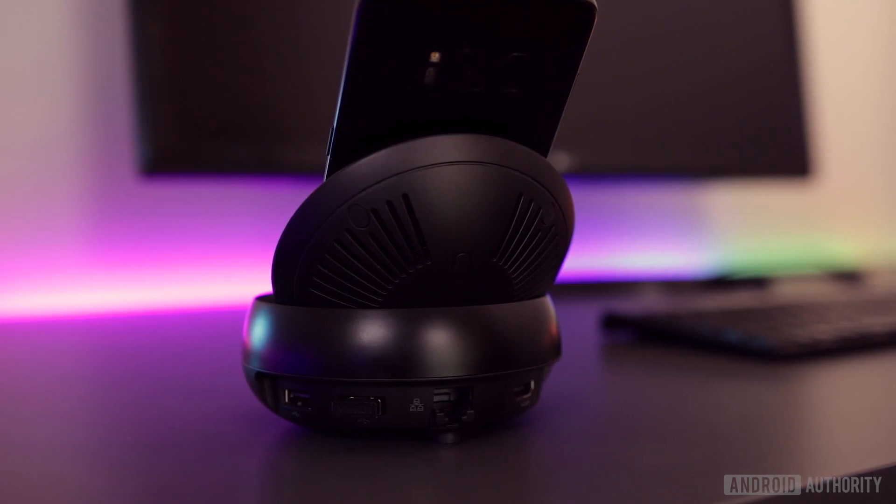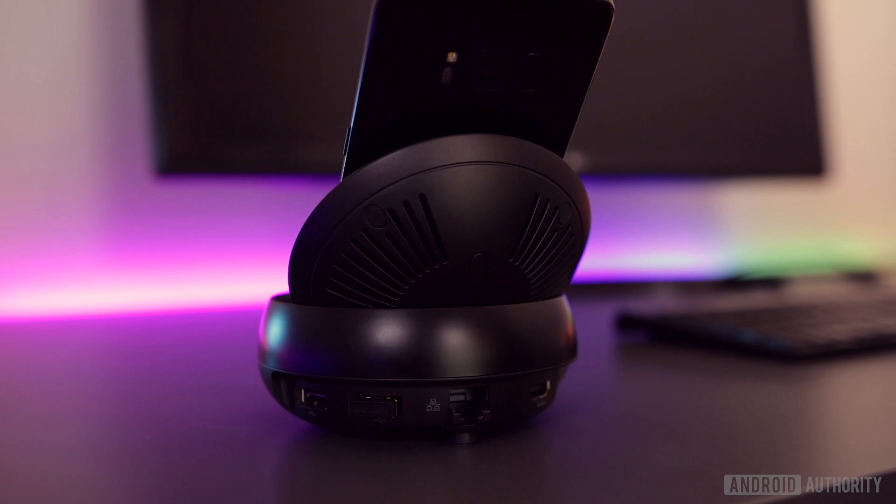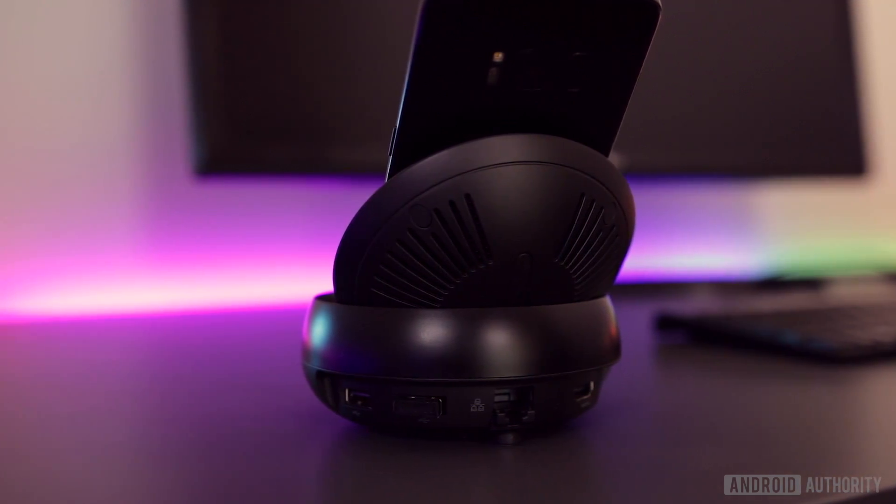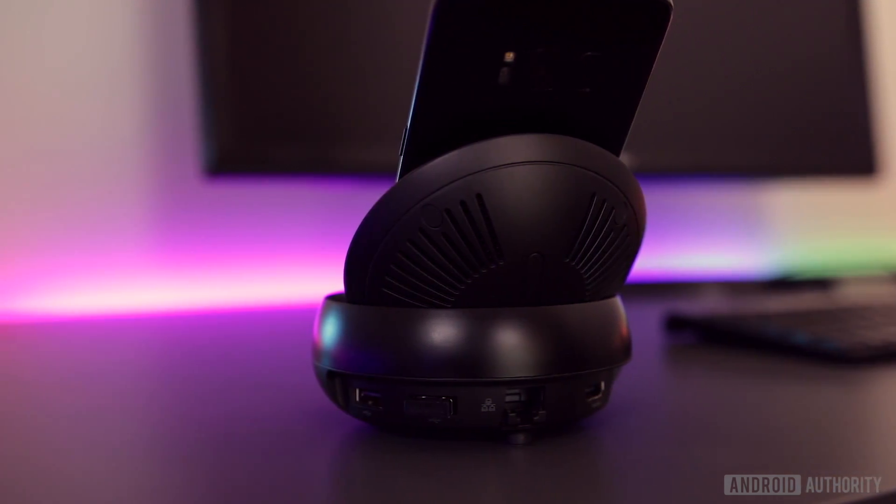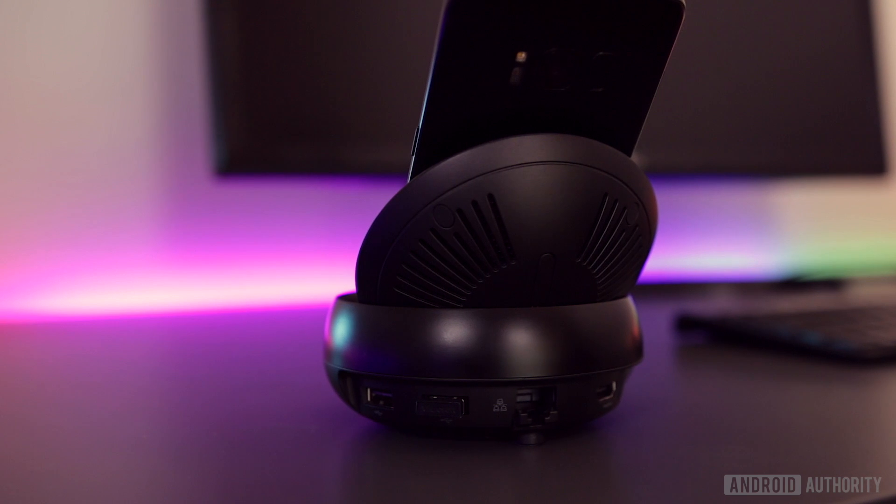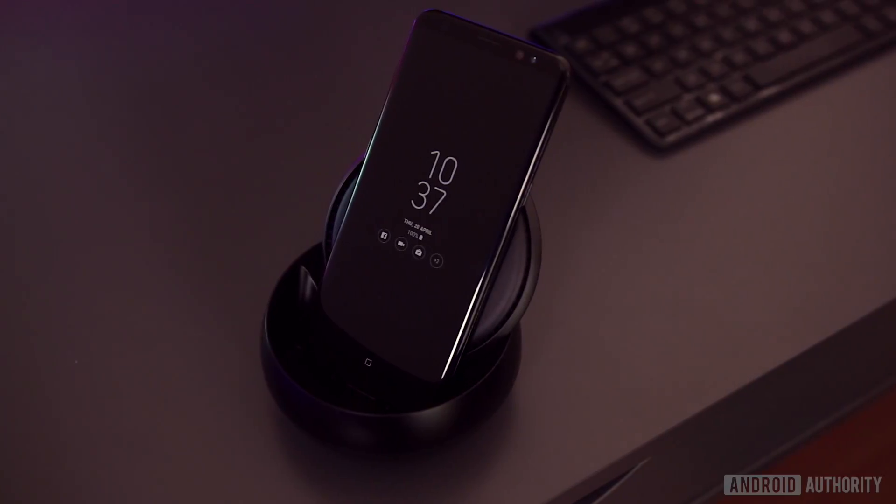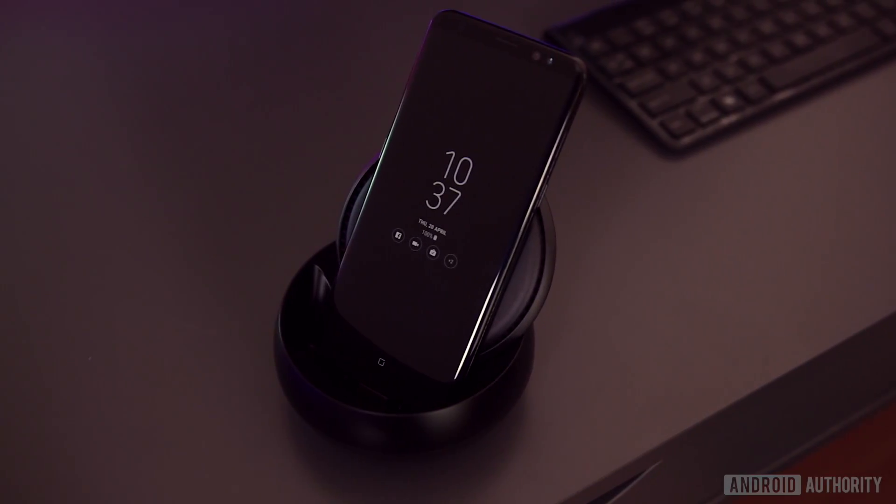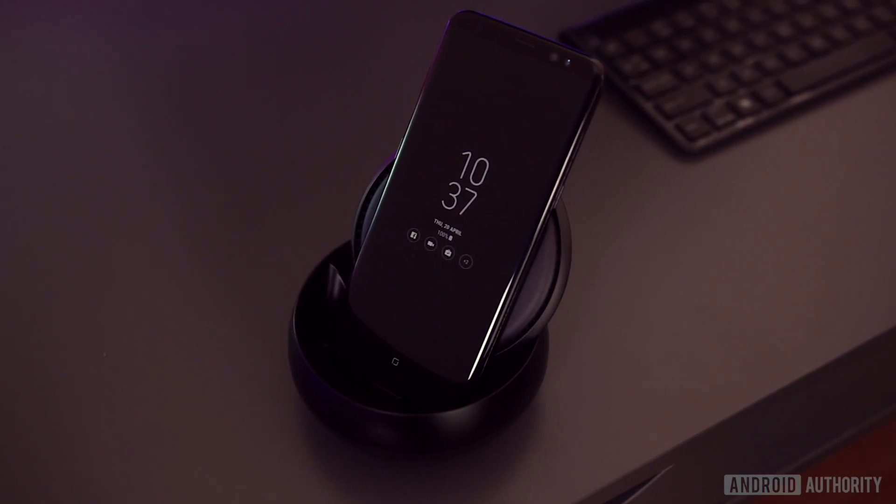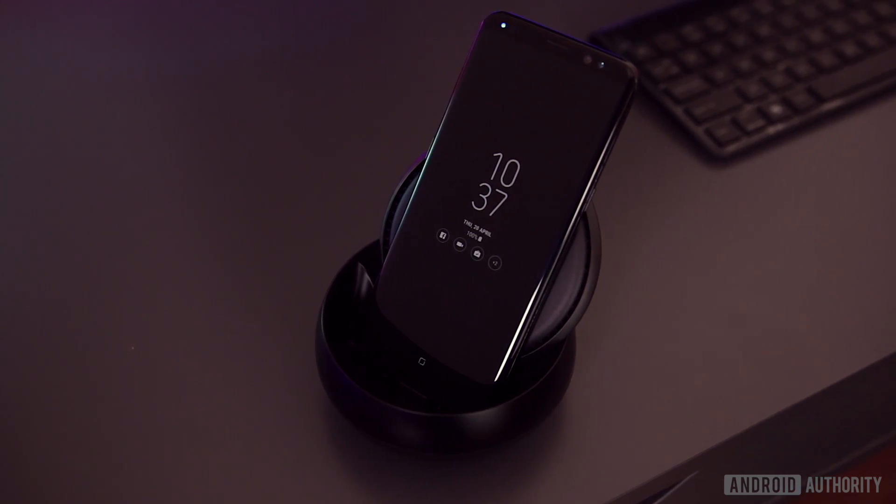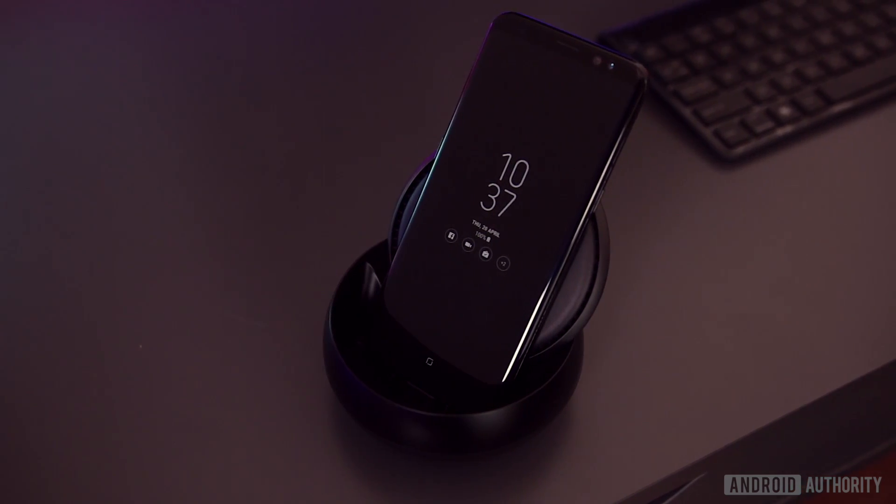All that said, DeX is a rather cool accessory and shows just how close we've come to perfecting the smartphone as a PC experience. It's not perfect and it remains to be seen whether it will be widely adopted, but it definitely has the potential to be useful.